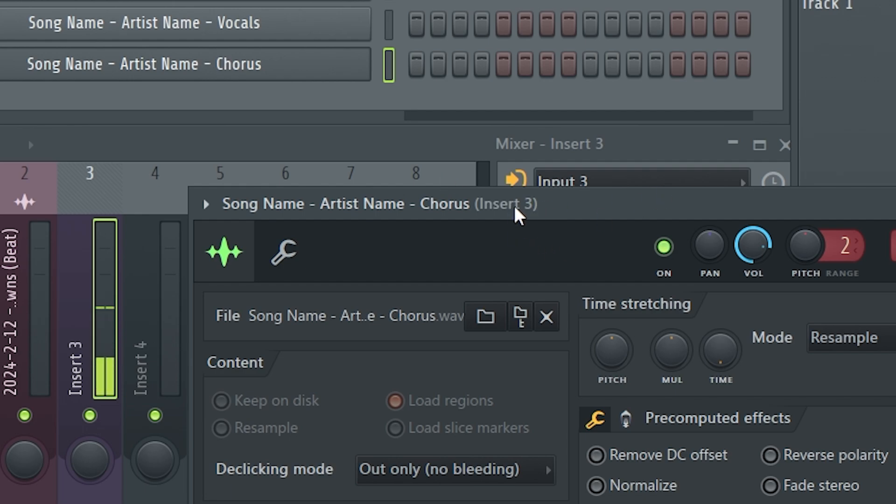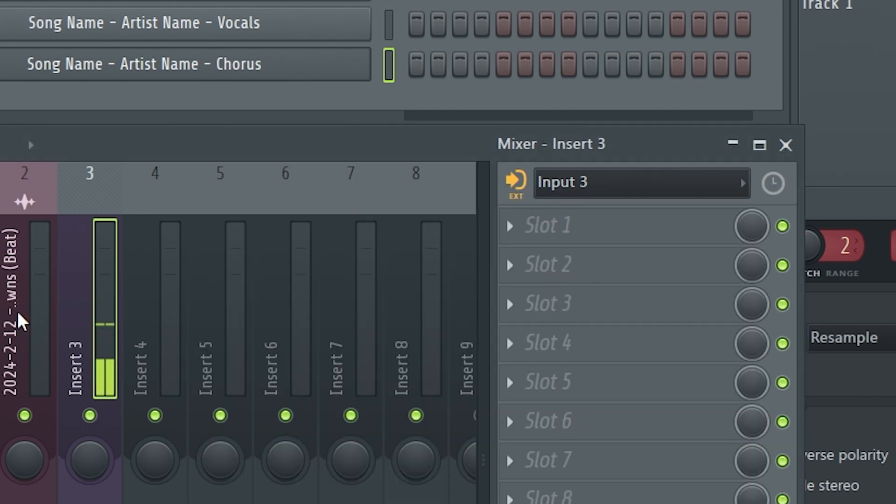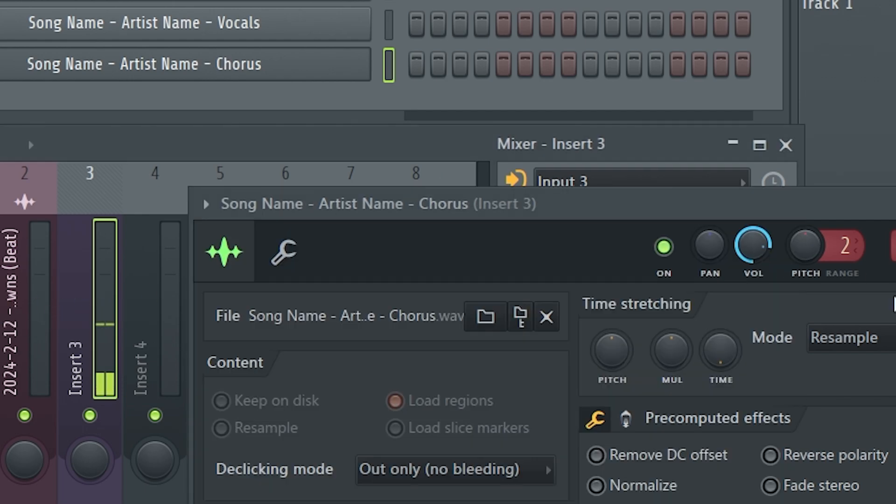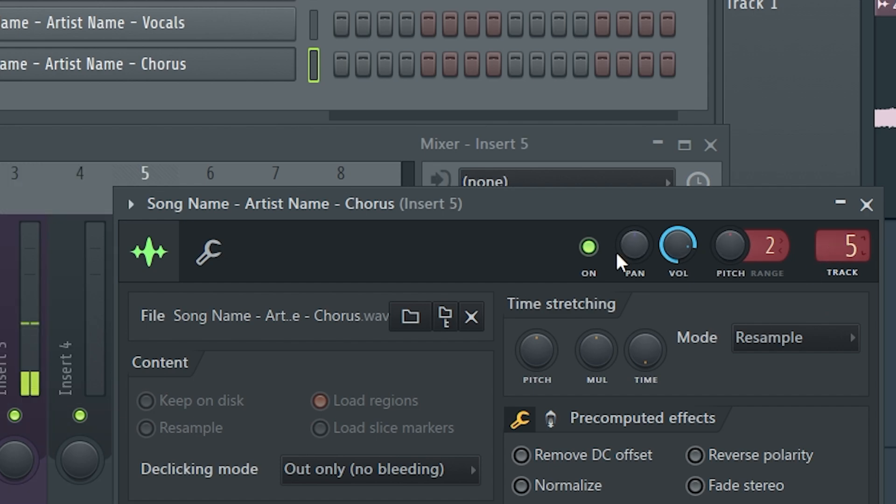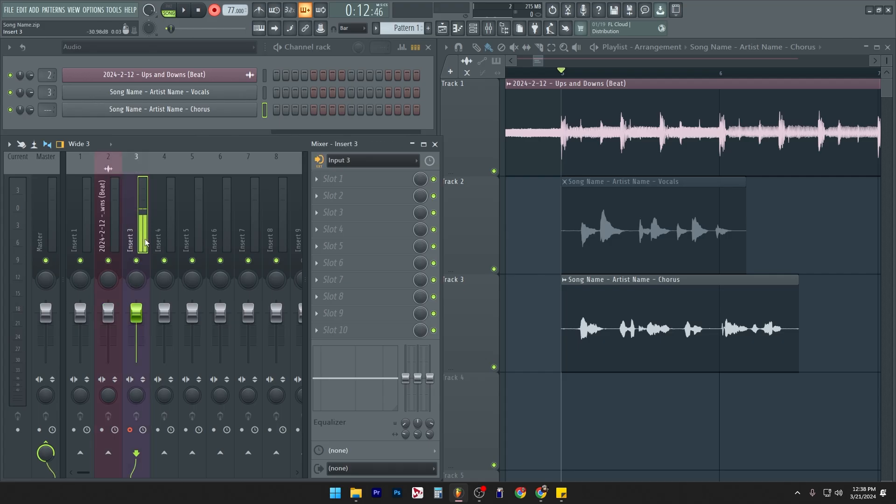Now it says insert three here, but just keep in mind that's because we have the sound set to insert three. If I change the track to insert five, you see it says insert five. So even though we don't have a name for insert three, it doesn't show up. That's good.